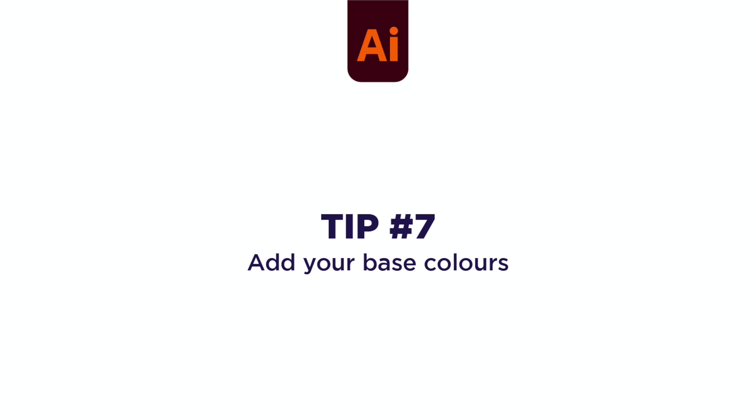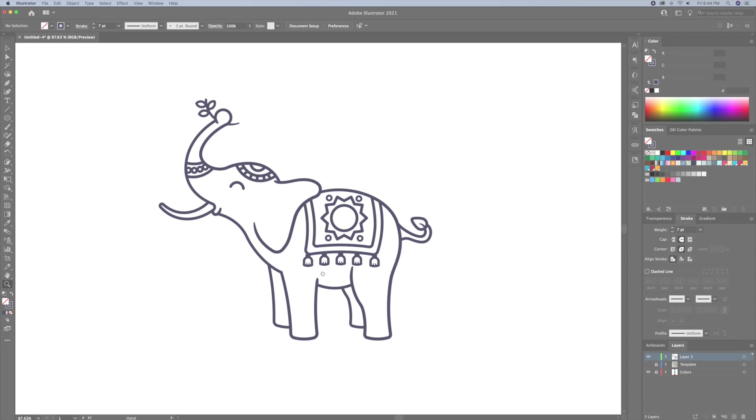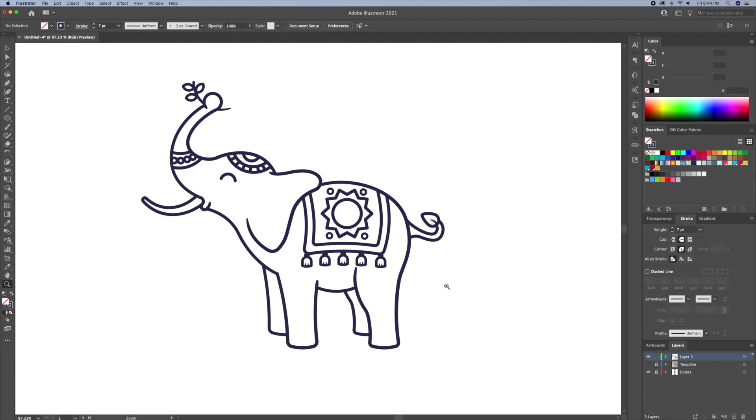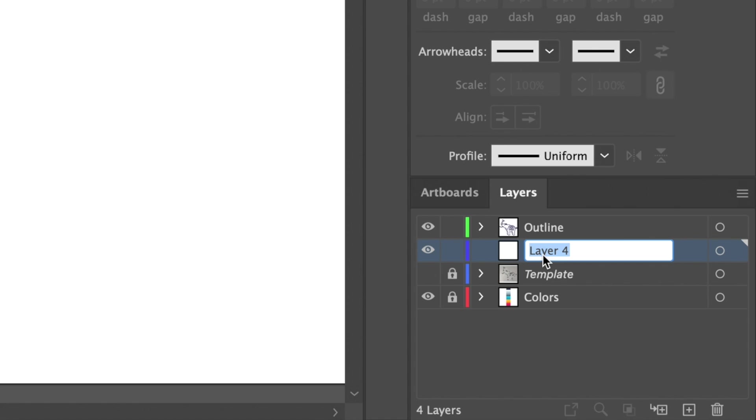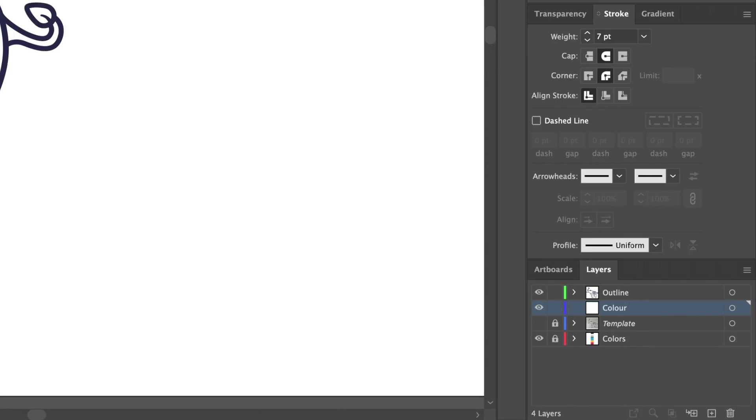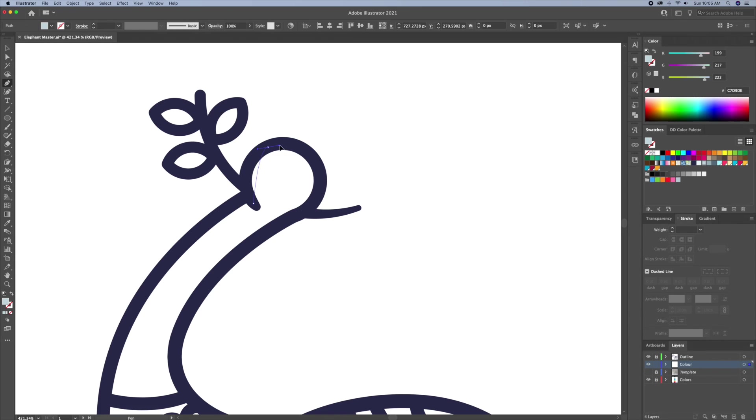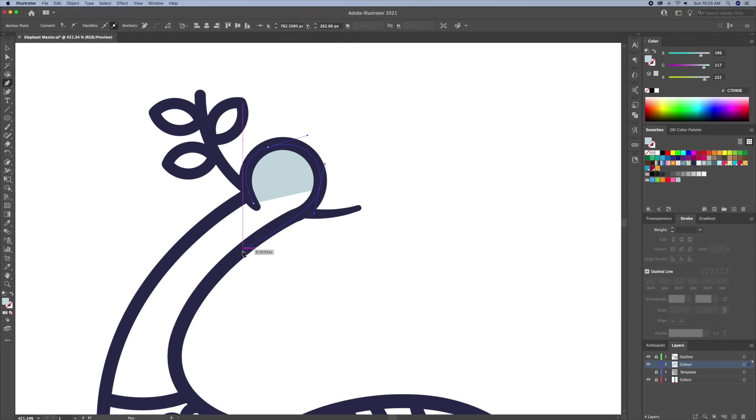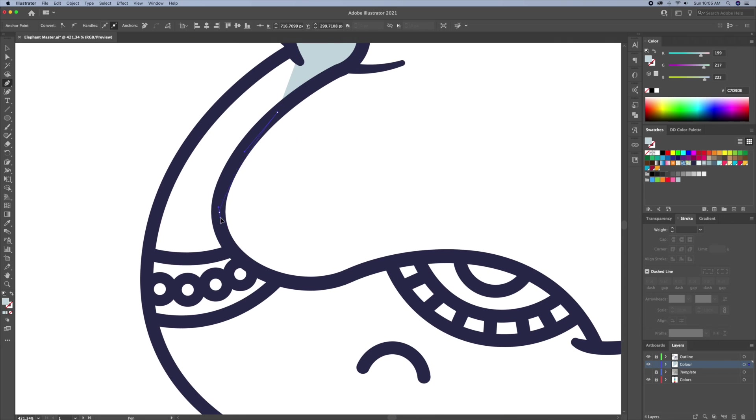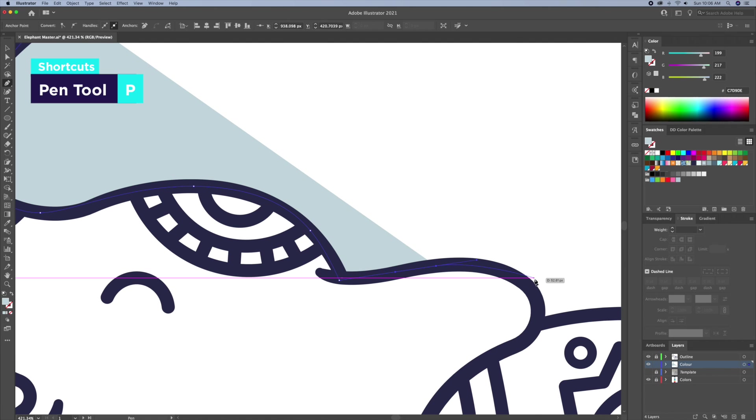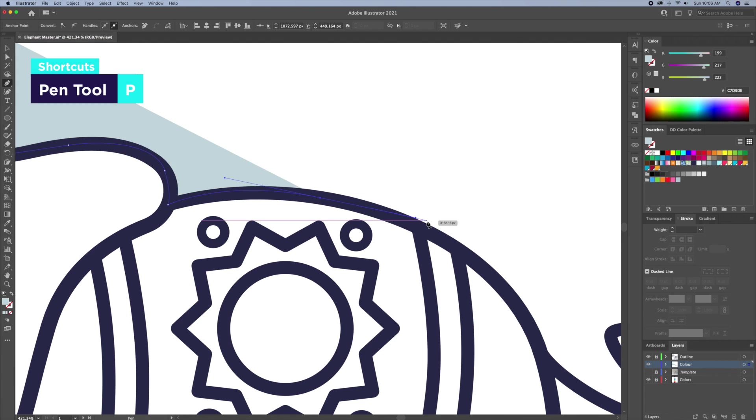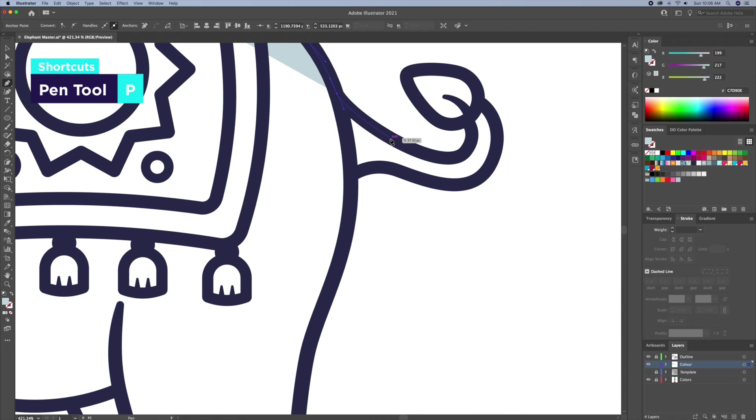Tip 7, add your colors. Create a layer beneath your outline and name it color. On this layer, you can retrace your outline using a color fill, just as I'm doing here with my elephant illustration. This may not be the most efficient way of working, but it is the simplest and it brings out great results. So use the pen tool to retrace the different parts of your drawing and apply the base colors.